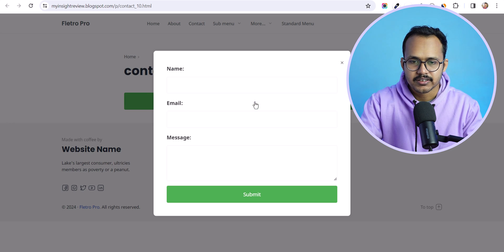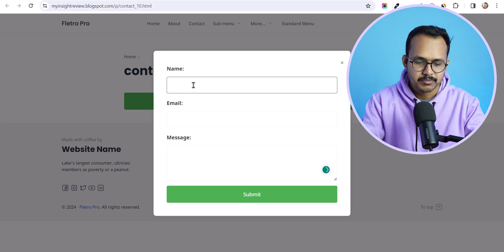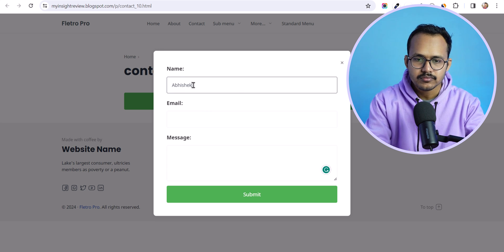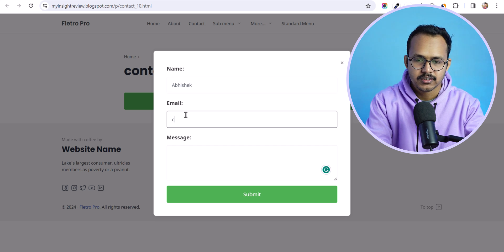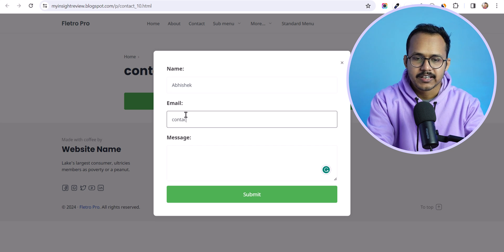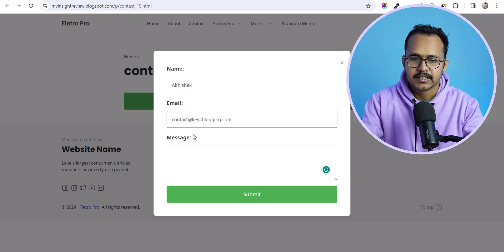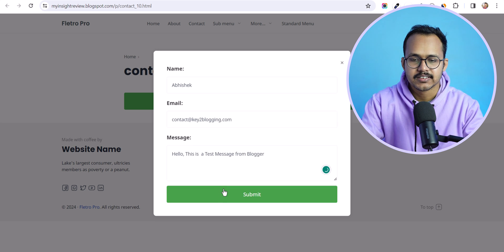Let's click here and it will display our contact form. Let me quickly add my name, enter my email address — contact at key2blogging.com — add a message, and hit the submit button.